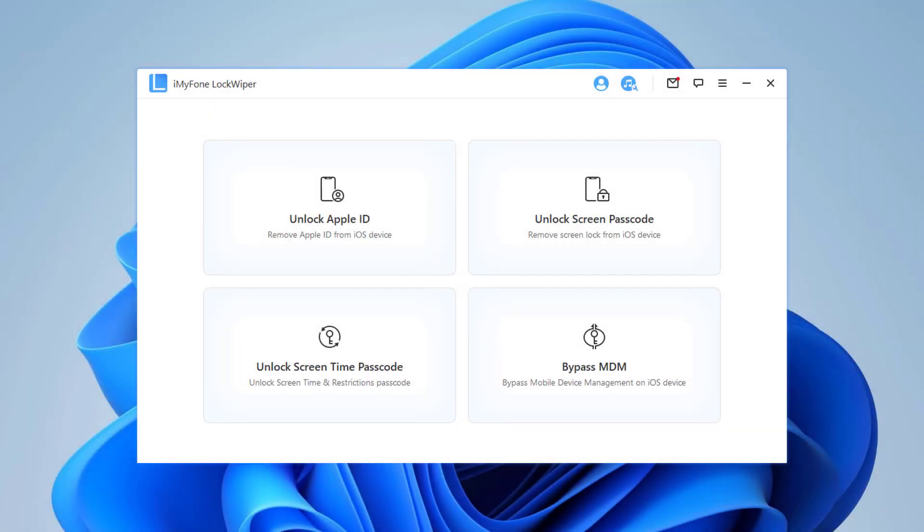LockWiper has been specifically designed to help you unlock your iPhone screen, screen time passcode, MDM, and Apple ID without the need for a password. This is a truly useful tool since it can be used whenever you forget or lose the password to unlock your iPhone no matter what the situation is.